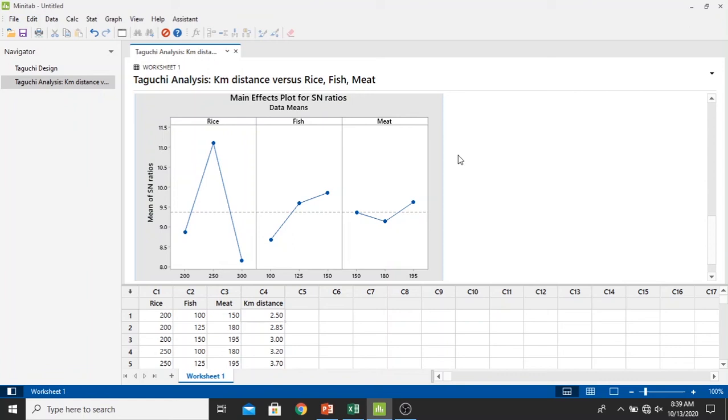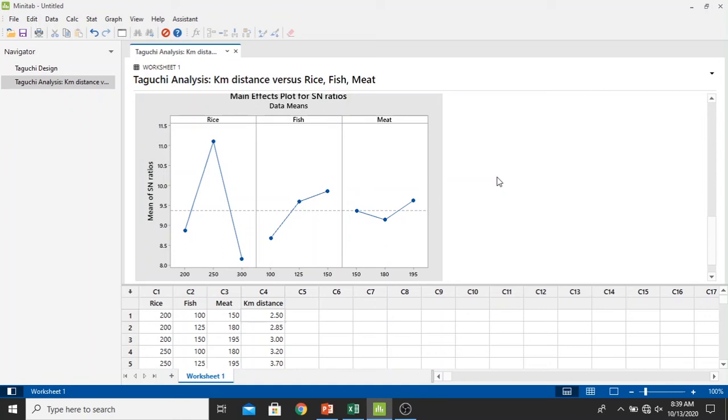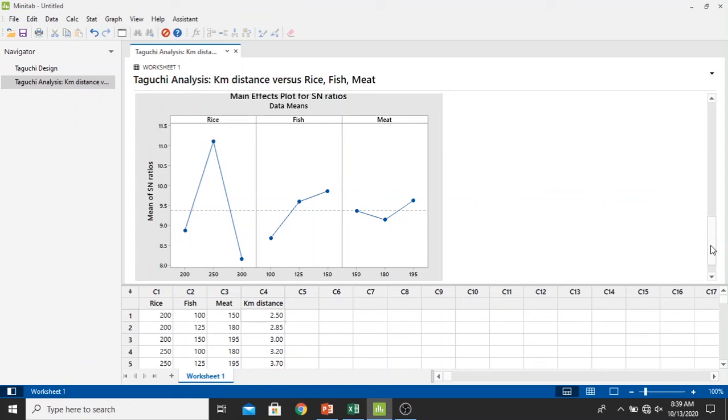This is also the main effects plot for S/N ratios. It also gives the same results: in the rice it gives 250 grams, in the fish it gives 150 grams, and in the meat it gives 195 grams to produce the best kilometer distance.